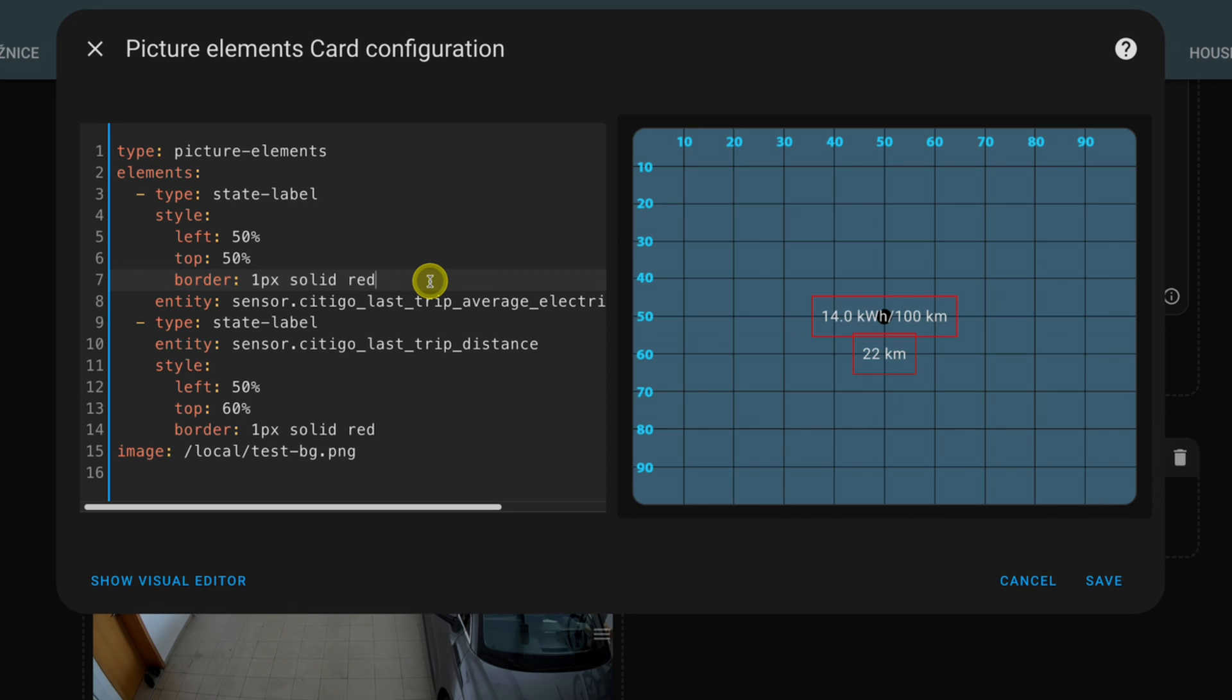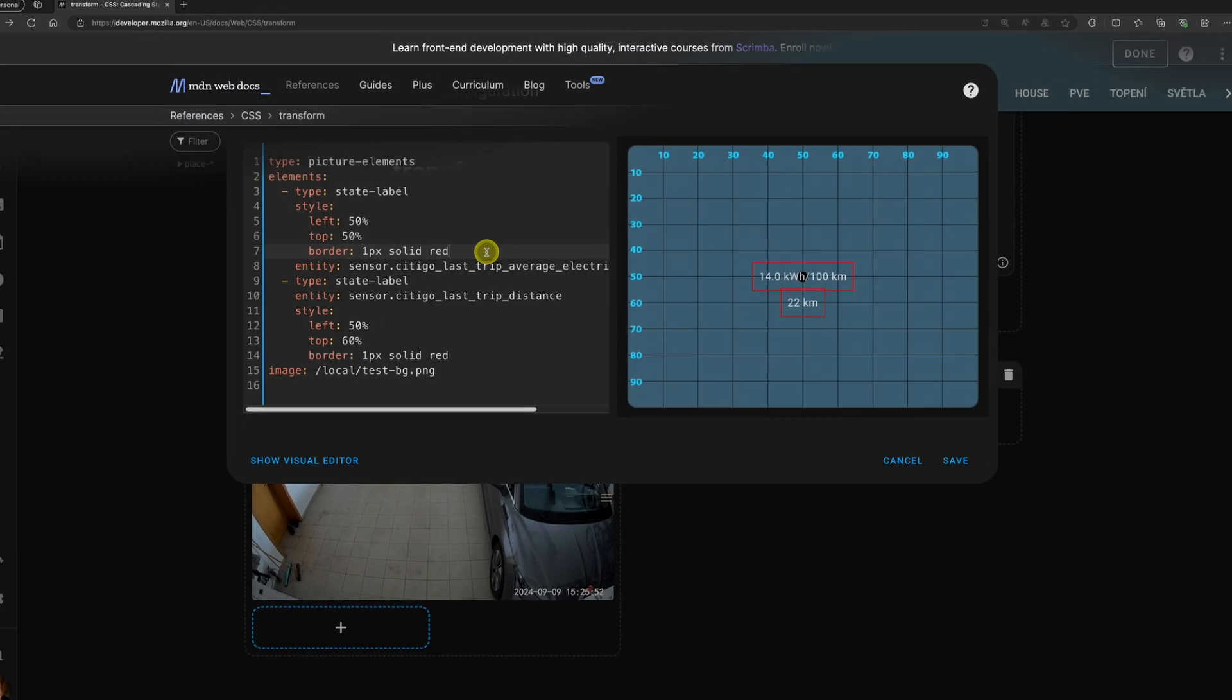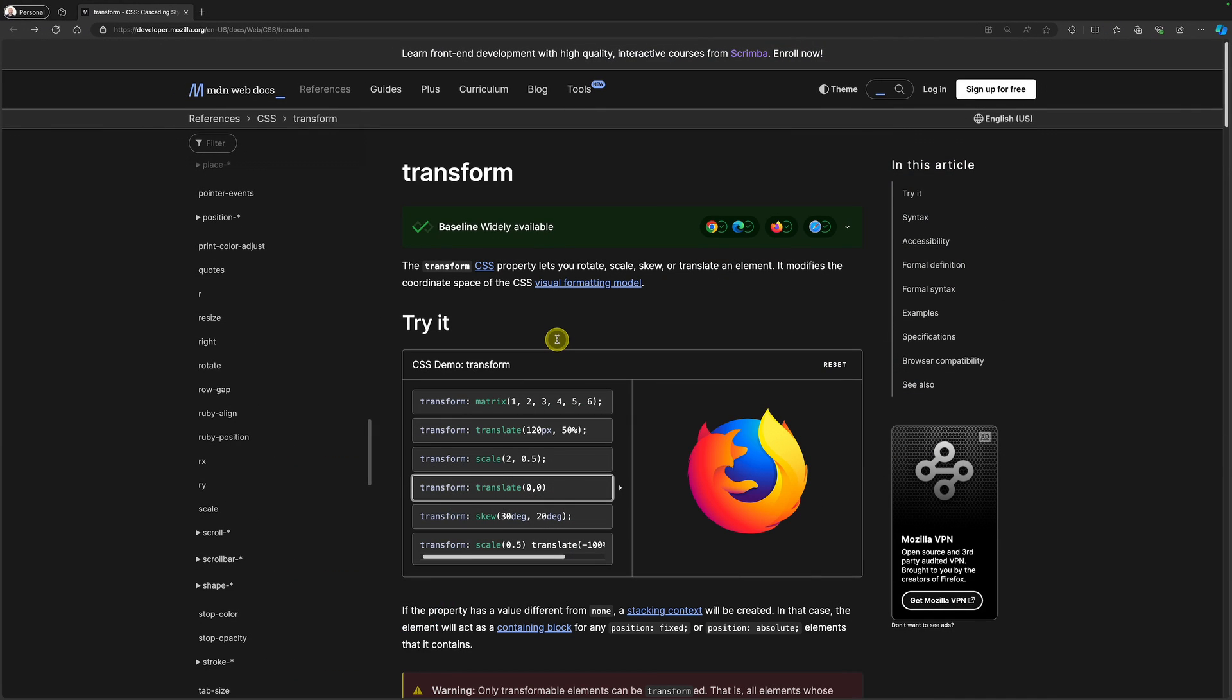Well, I need to find the right CSS property. And this property is called transform. And the transform property lets us rotate, scale, skew or translate an element. So in our case, the state label.